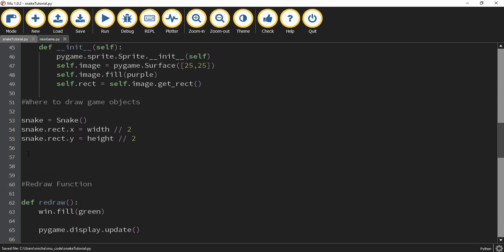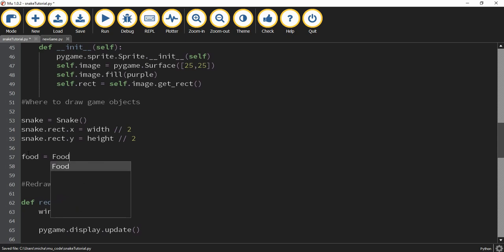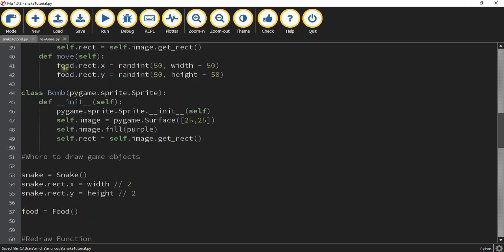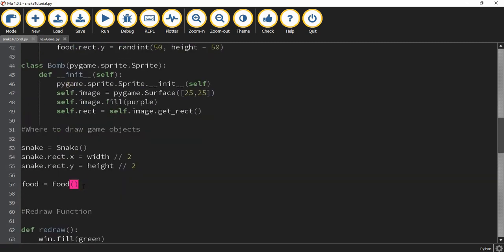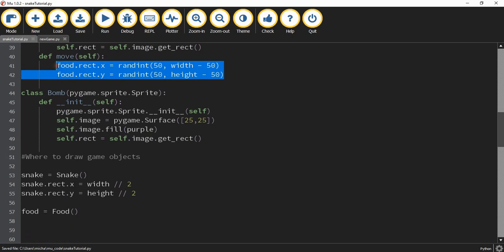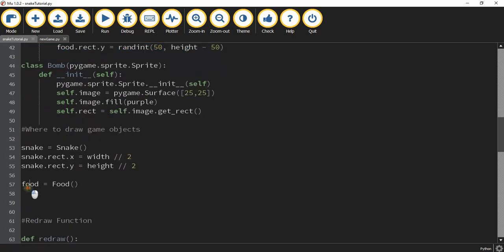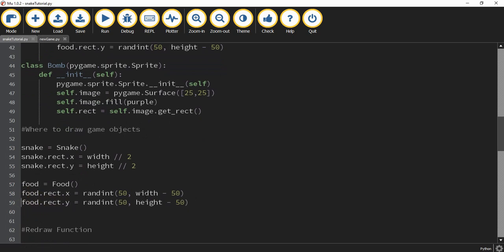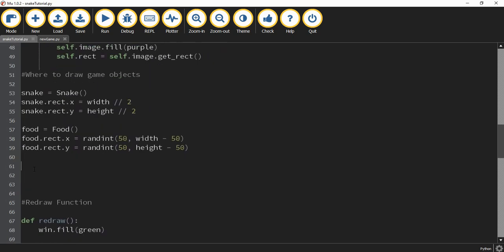Next we create the food object: food = Food(). This is why we used a lowercase 'f' — here we're referring to the object instance, not the class. We copy the x and y position lines and paste them below, so each time the game starts it chooses a random spot for the food item within our bounds. We don't create a bomb object yet — we want to create the first bomb only when the player collects the first food item.